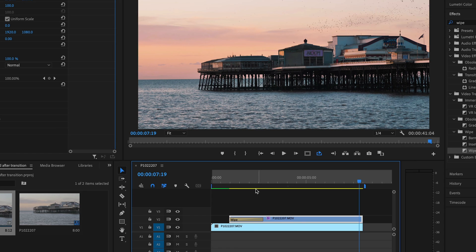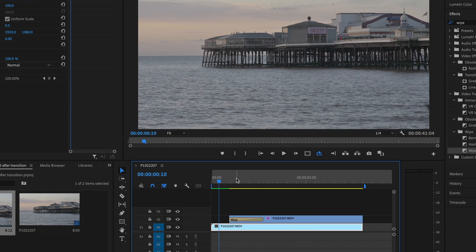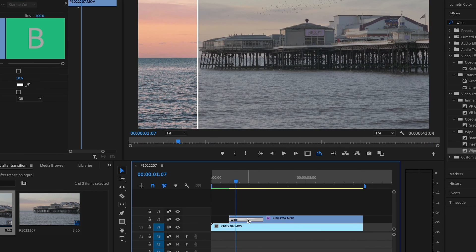Maybe you have a website and you just want to display this on your website — maybe on the product page to show the before and after. Let me show you how you can do that. Click the effect on the clip.